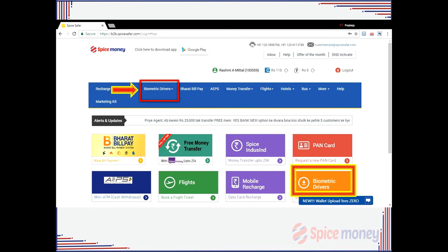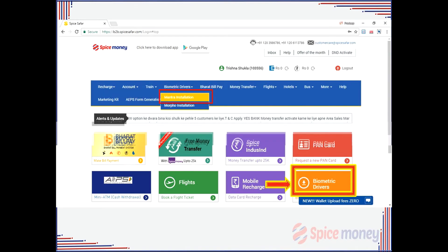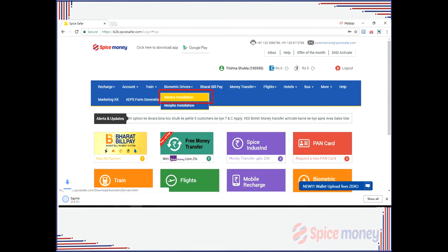A drop-down list will appear showing the available biometric drivers. Select the biometric device available with the agent. For example, suppose the agent selects the Mantra device.